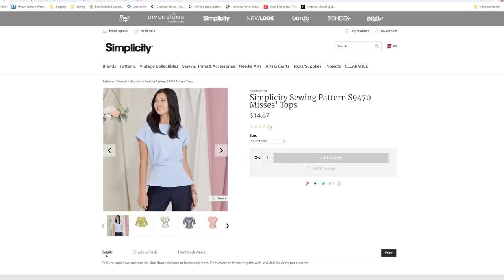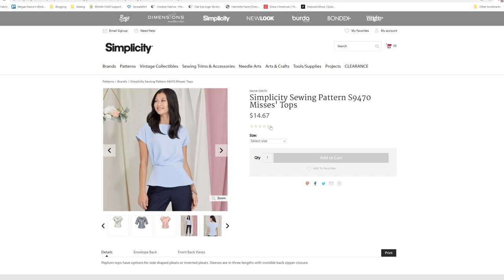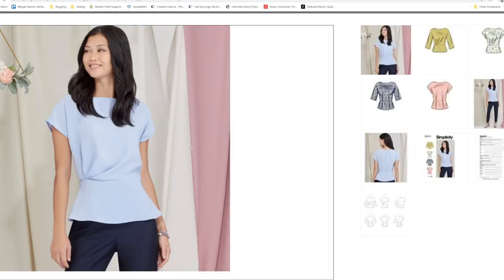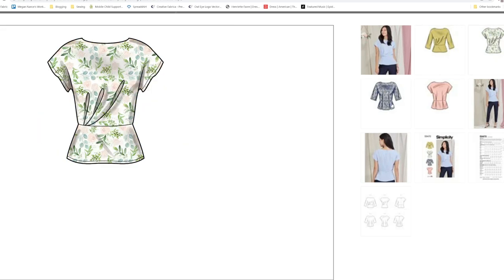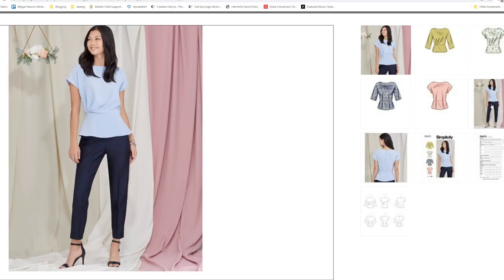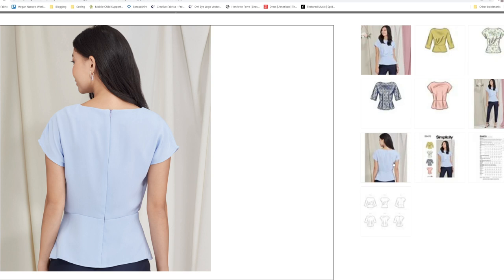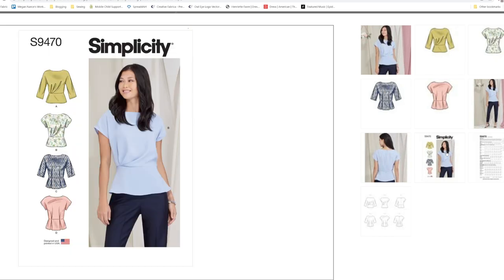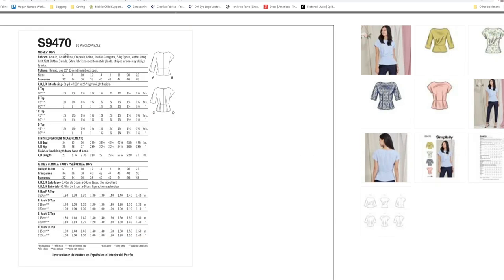Here we have S9470. Peplum top have options for side drape pleats or inverted pleats. Sleeves are in 3 lengths with invisible back zipper closure. Here we have the peplum with the side gathers, and we have the inverted pleats here. This is a cute little top.